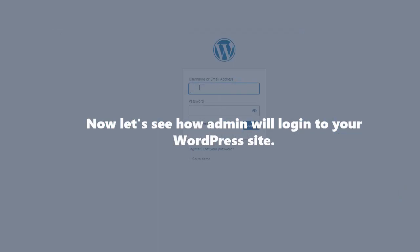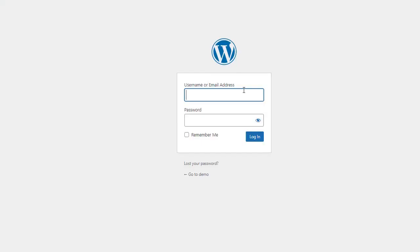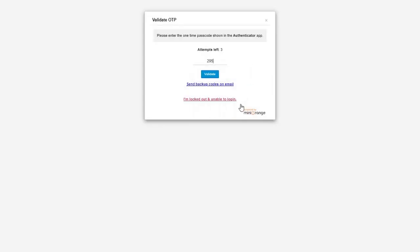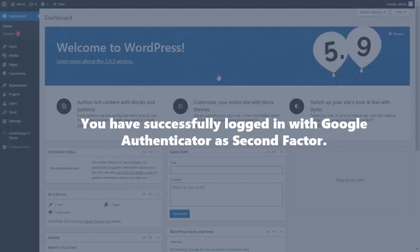Now let's see how the admin will log into your WordPress site. Enter your admin credentials for your WordPress account and click on the 'Login' button. Enter the one-time passcode shown in the authenticator app and click on the 'Validate' button. You have successfully logged in with Google Authenticator as the second factor.